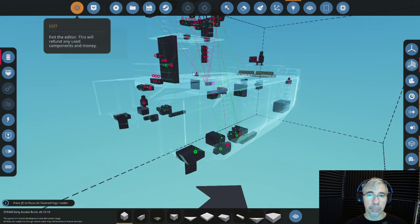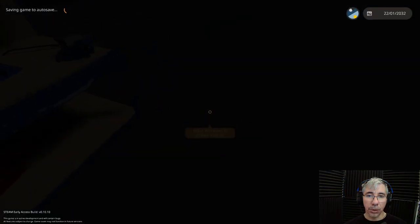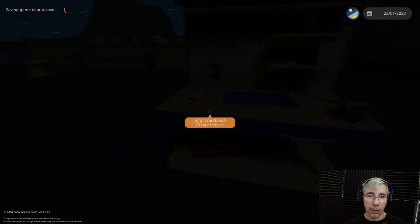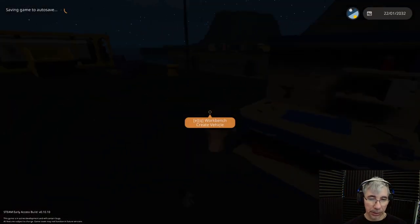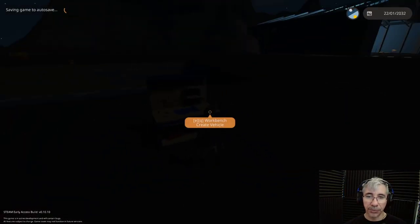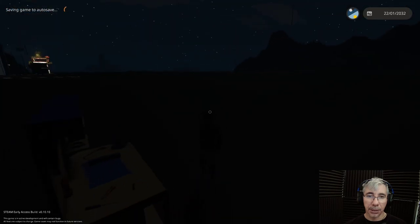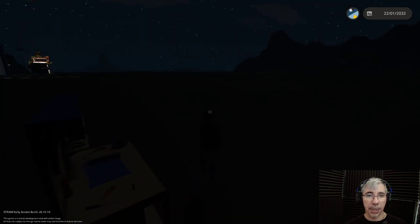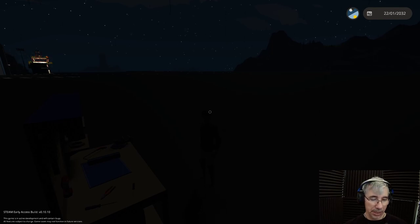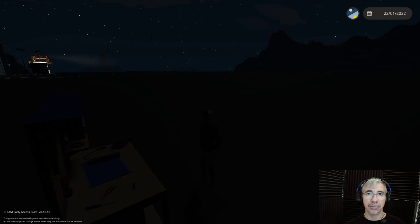So that's all. I hope you enjoyed the video and I hope that we see you next time. This is Cyber Settler signing off.